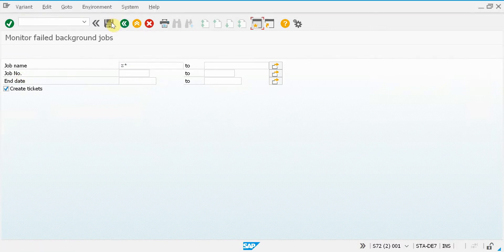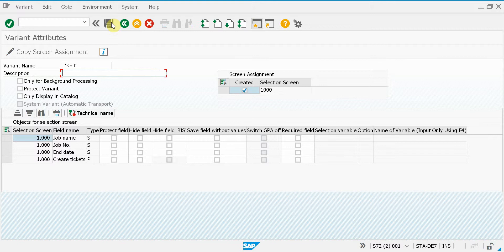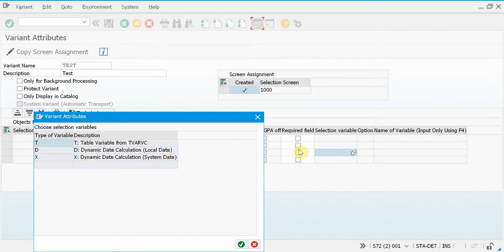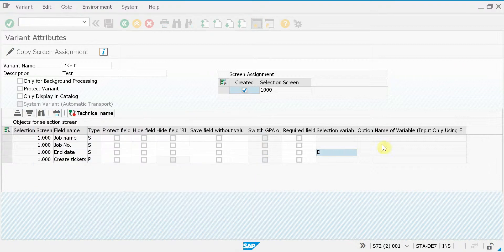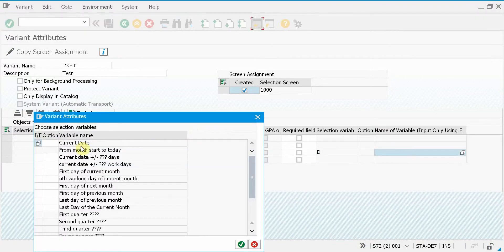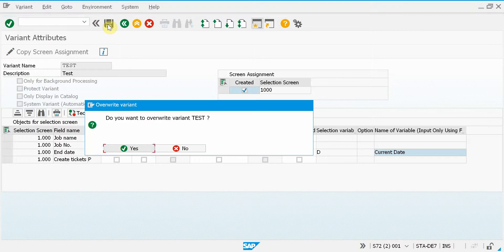So I will press save and enter test and here in the end date I will select dynamic date variant and here I will choose the current date. So that will be populated always in that selection field.